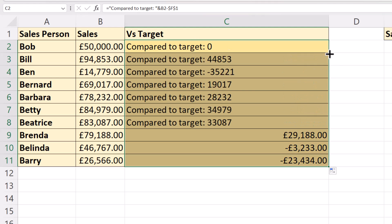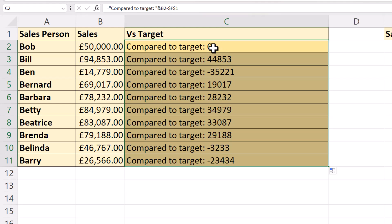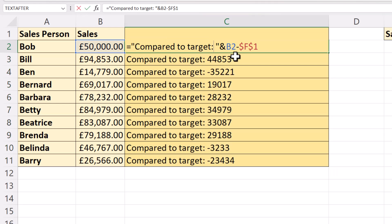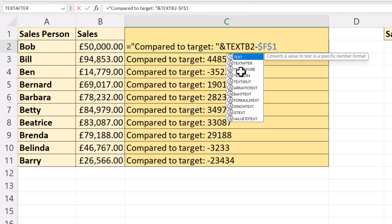Now if I copy this down, you can see, although it's doing that, there is now a problem with the formatting of the numbers. I've lost the currency format. Now to resolve that problem, I need to put my formula within the TEXT function.